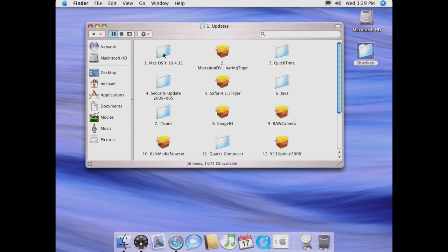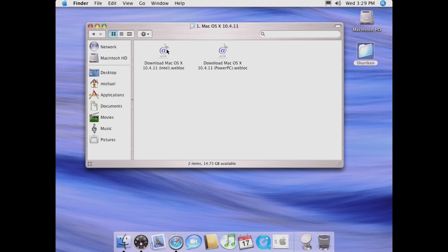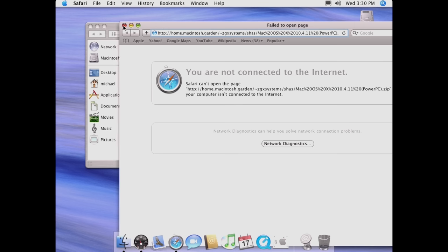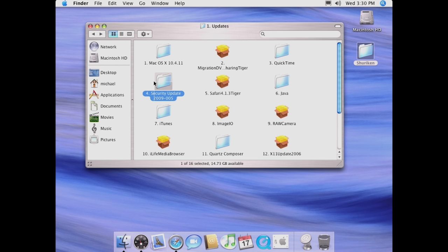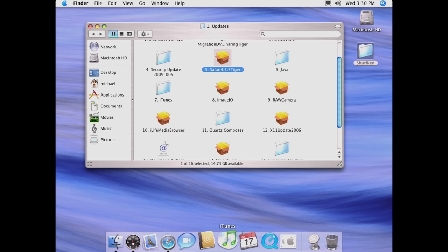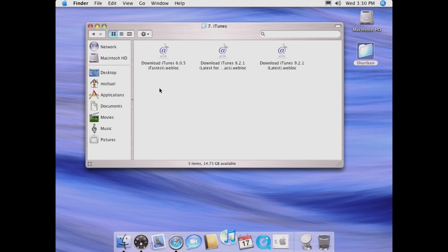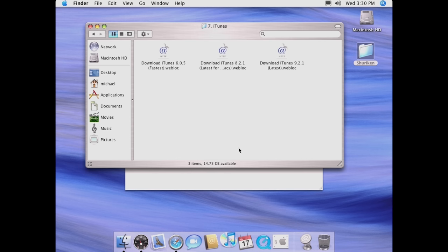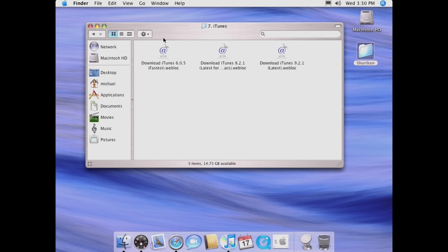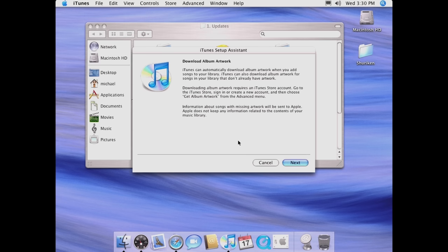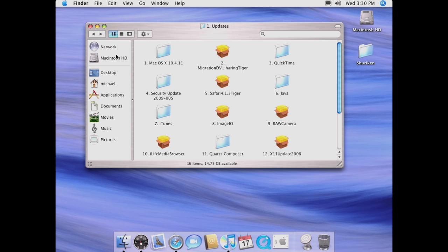You can just go in here, and if you didn't have this update installed, you can just download it right from here — either the Intel or PowerPC version depending on which machine you're installing this on. All this stuff has been mirrored on Macintosh Garden. You've got QuickTime, a security update pack, Java updates, Safari, iTunes. We've got a newer version of iTunes — version 8.2.1, which is the latest version that can run on G3 Macs. It just consolidates everything into a nice organized folder.